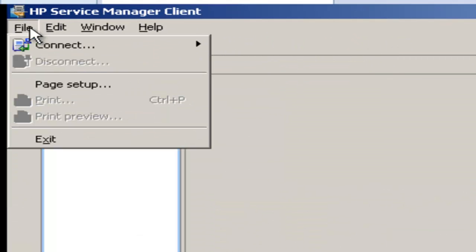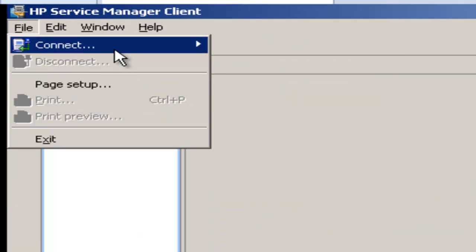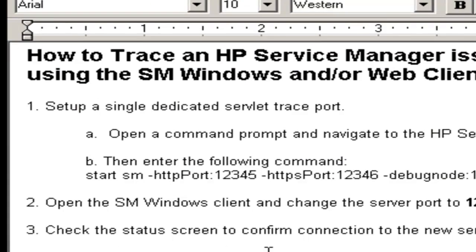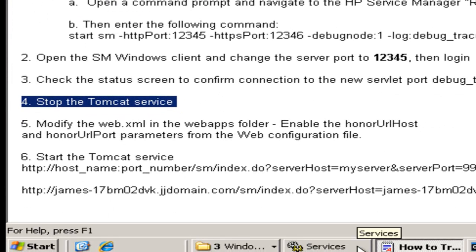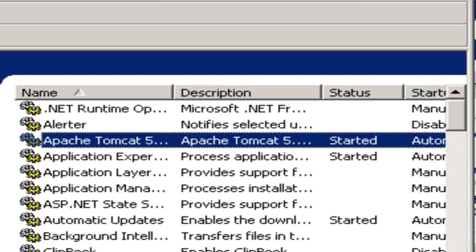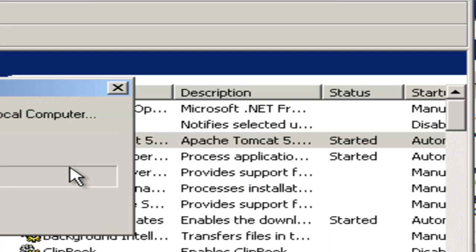The next step is to modify the Web.xml on the web app server, the Tomcat server, so that we honor any URLs passed as parameters in the web client URL for whatever browser you're using. The first step is to stop the Tomcat service. Then we're going to modify the Web.xml, changing the honorURLHost and honorURLPort parameters. That's going to enable people to pass port and server names to the URL. Then we're going to start the Tomcat service and test the URL.